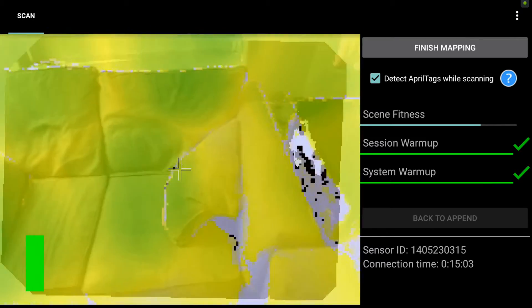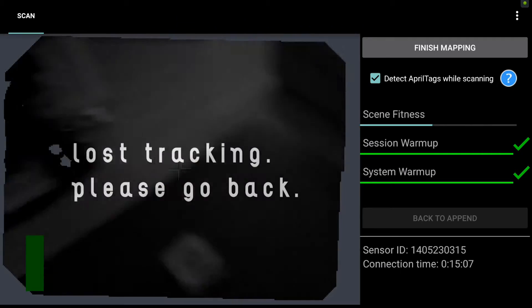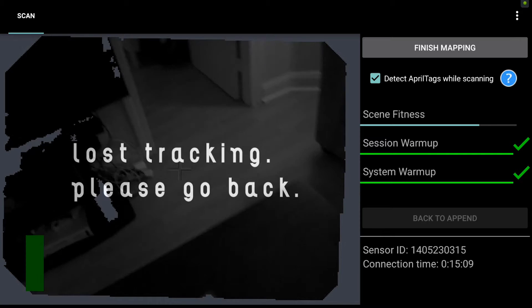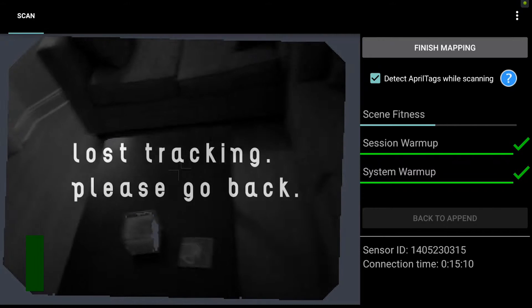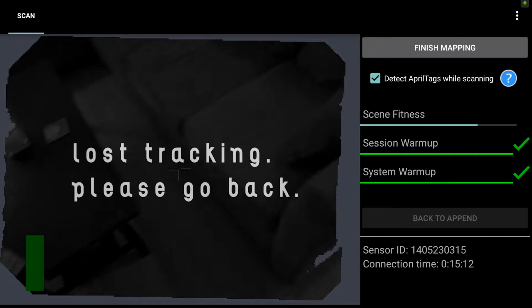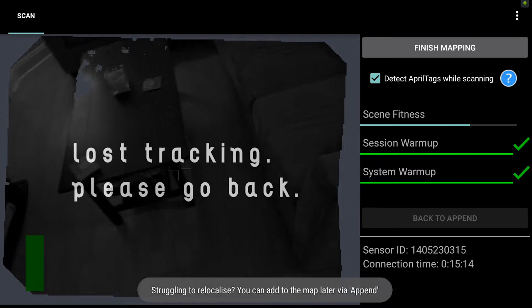So I'm going to pan back around here and move too quickly so that I lose tracking a third time. So this time, let's say that no matter how much I try and relocalize, I can't get the device to lock back into place.